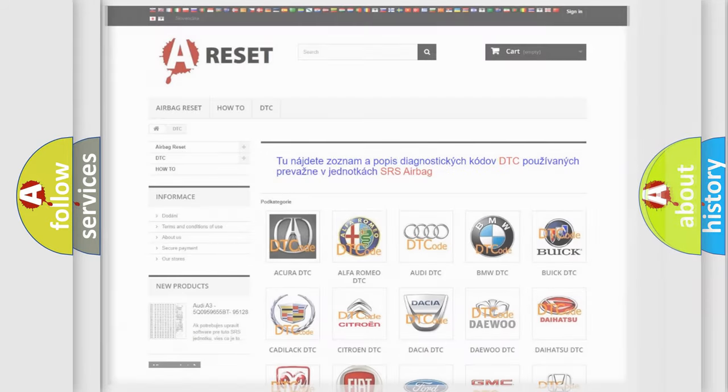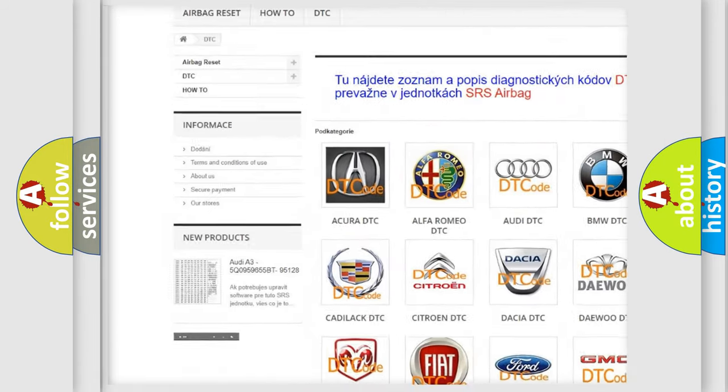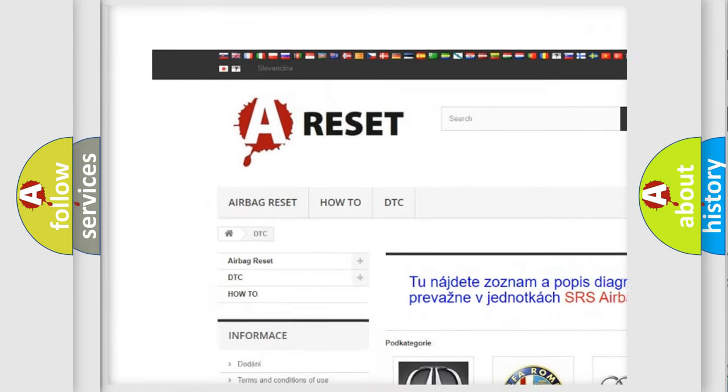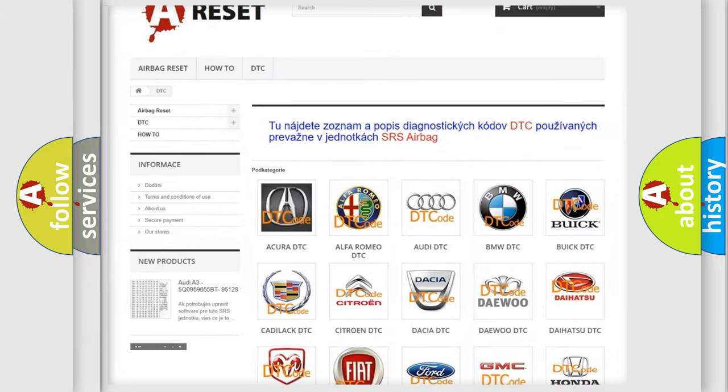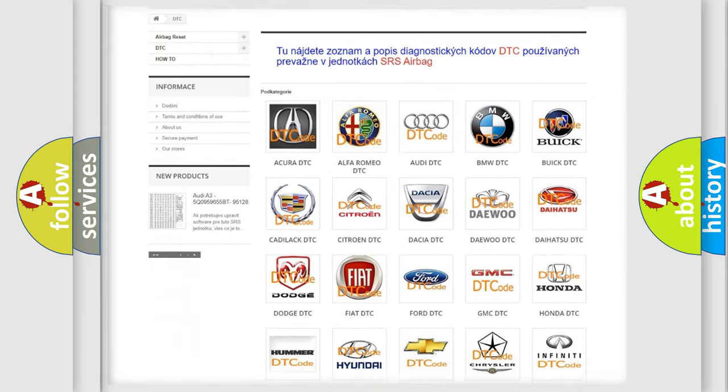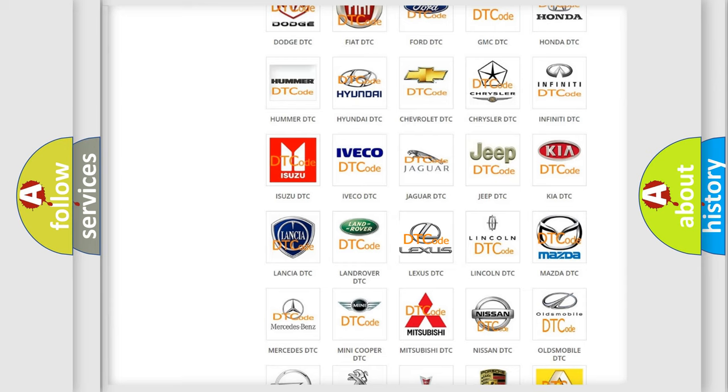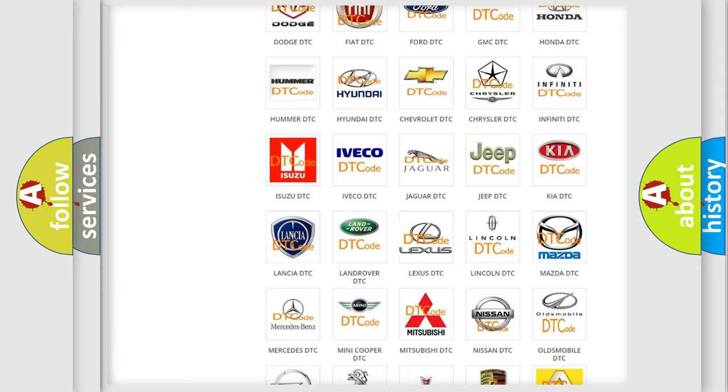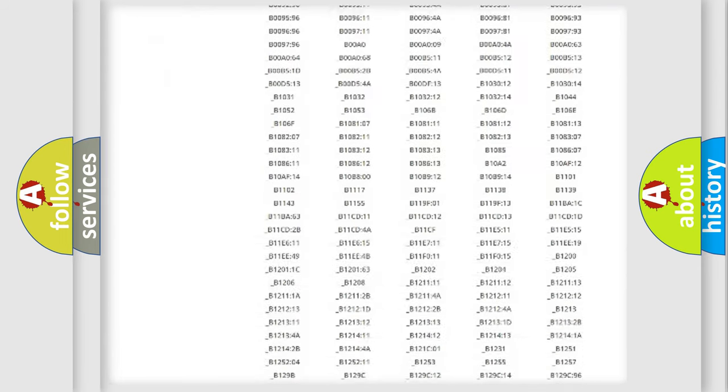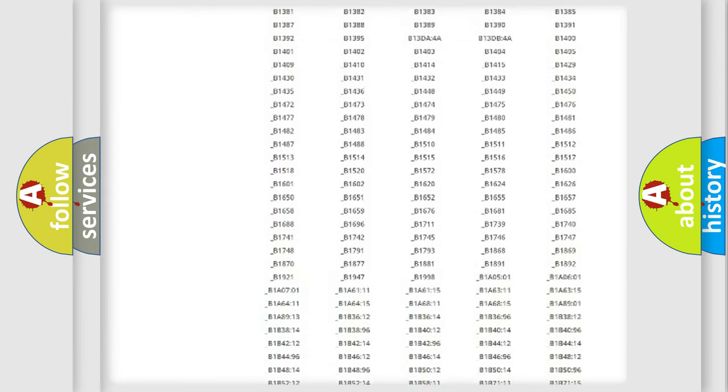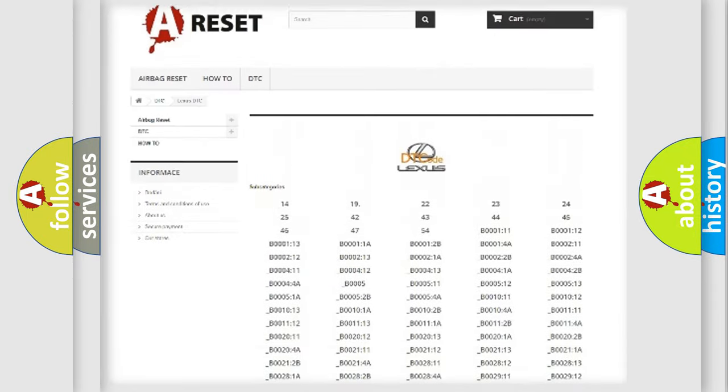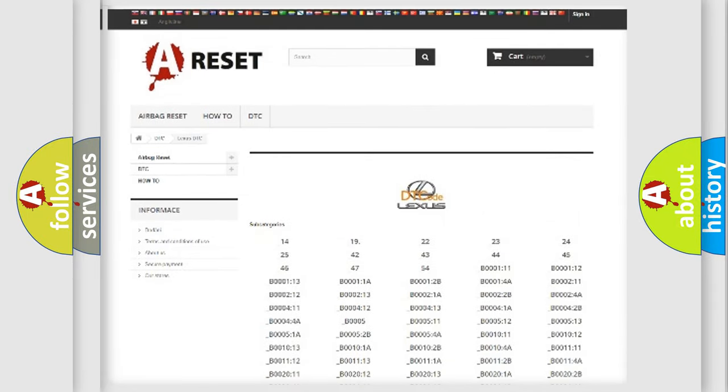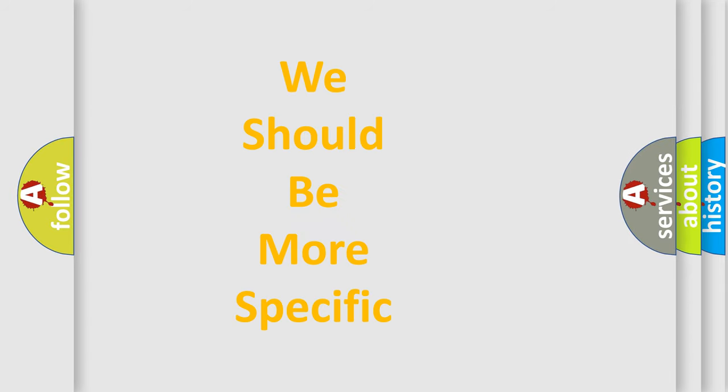Our website airbagreset.sk produces useful videos for you. You do not have to go through the OBD2 protocol anymore to know how to troubleshoot any car breakdown. You will find all the diagnostic codes that can be diagnosed in Lexus vehicles, and many other useful things. The following demonstration will help you look into the world of software for car control units.